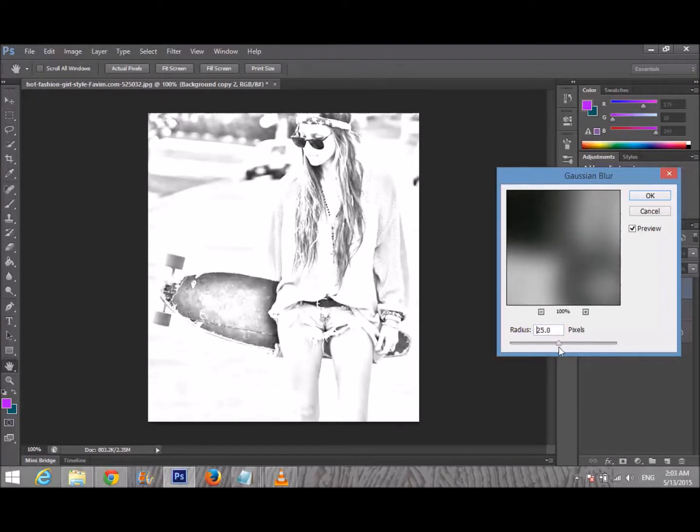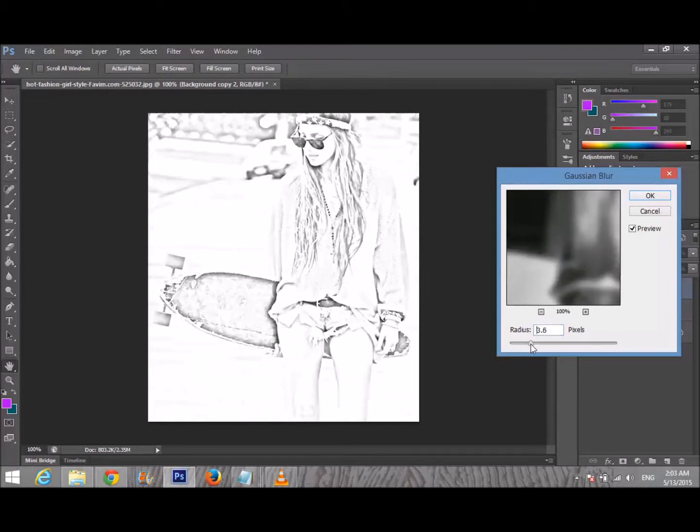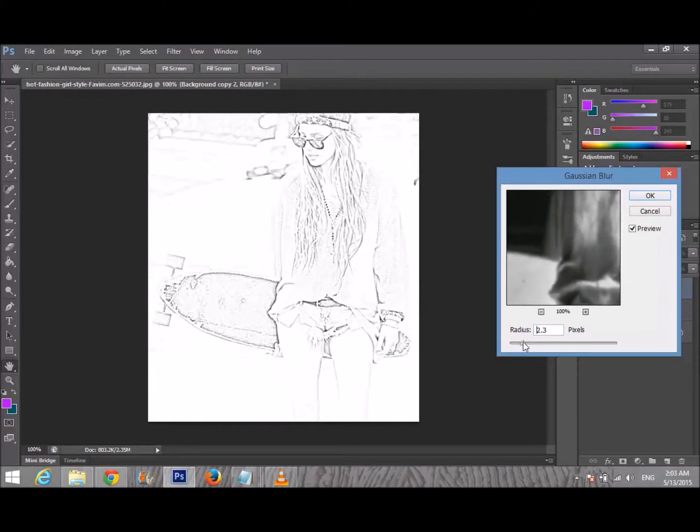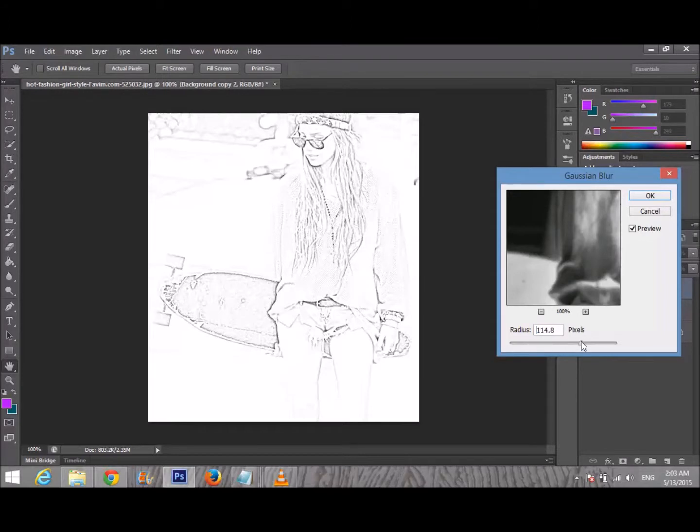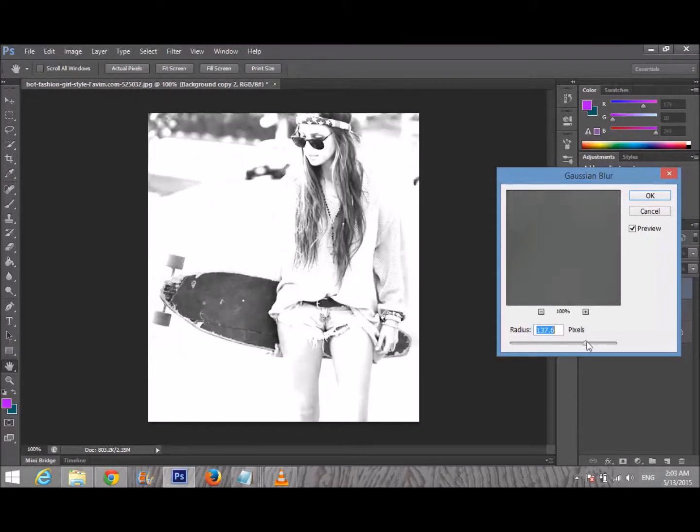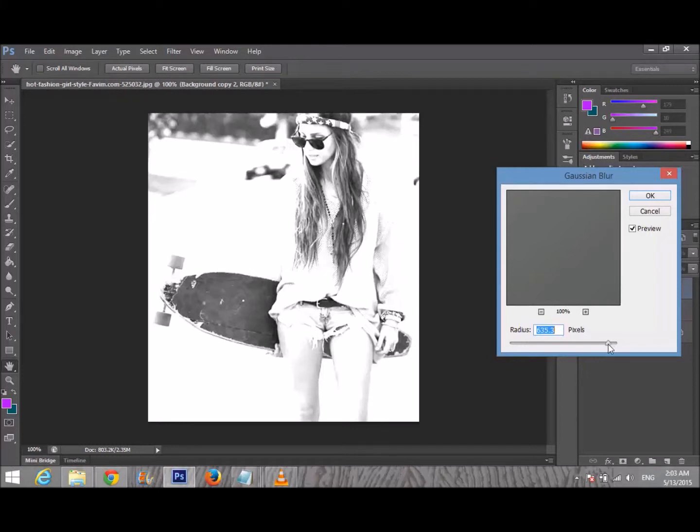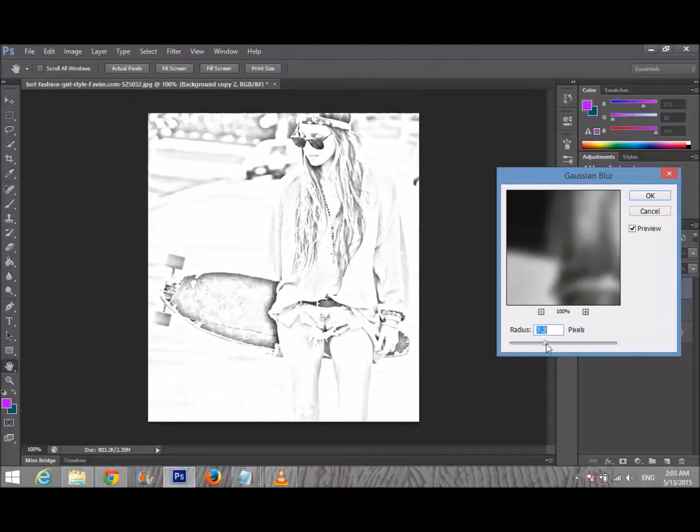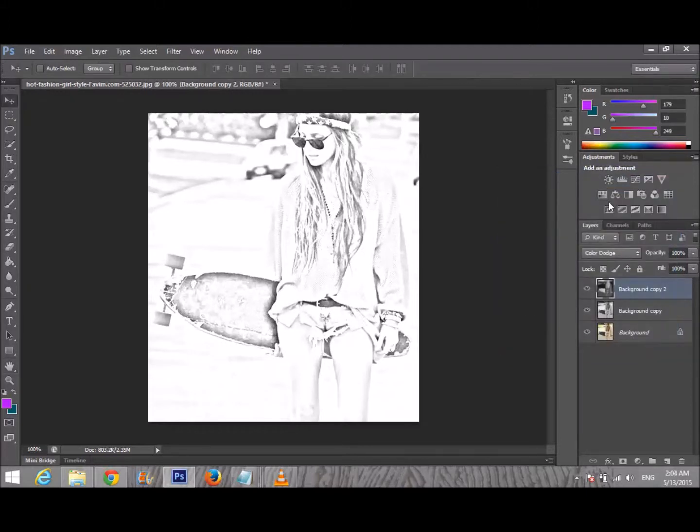You can give it 16, 20, or 22 depending on your picture. When I decrease the radius too much, it's not properly sketch. If I increase it too much, it looks like a real black and white image, not a sketch. So I'm doing it between 7.2 and 7.5.